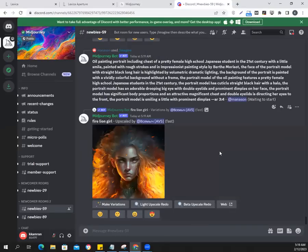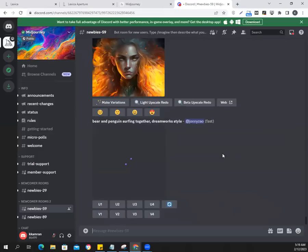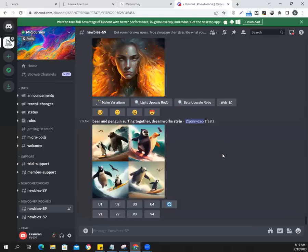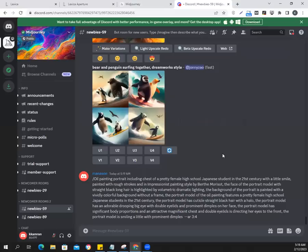That's not my prompt. That is also not my prompt — not my image. Where's my image? Come on, you're getting slow on me.